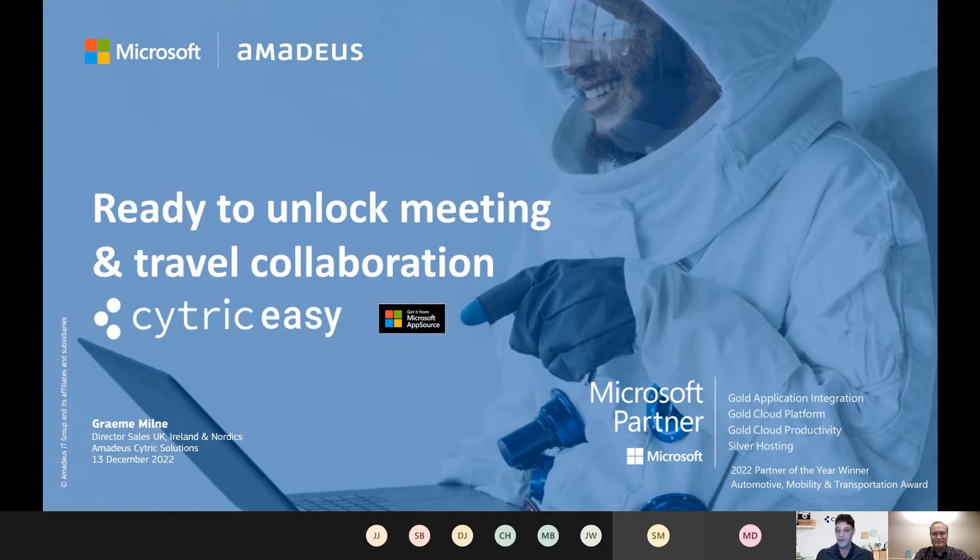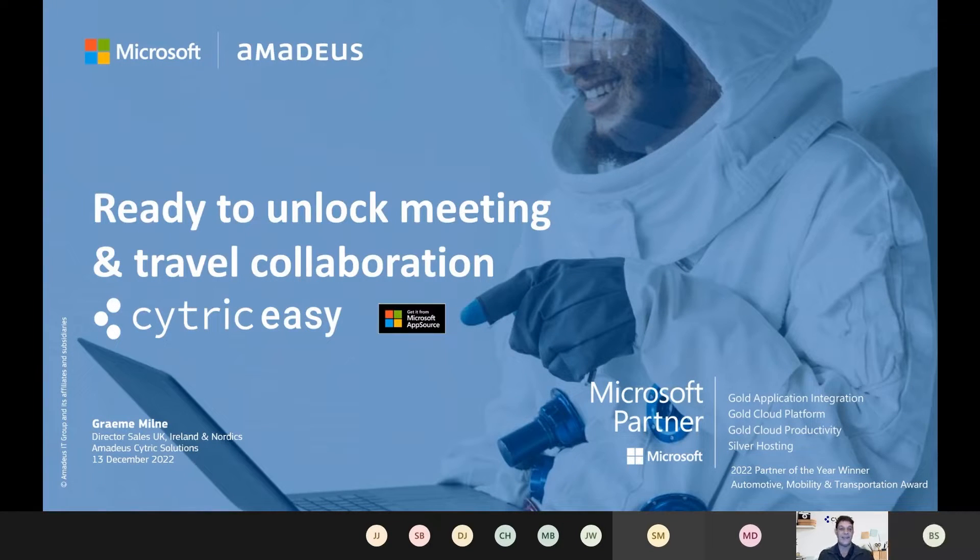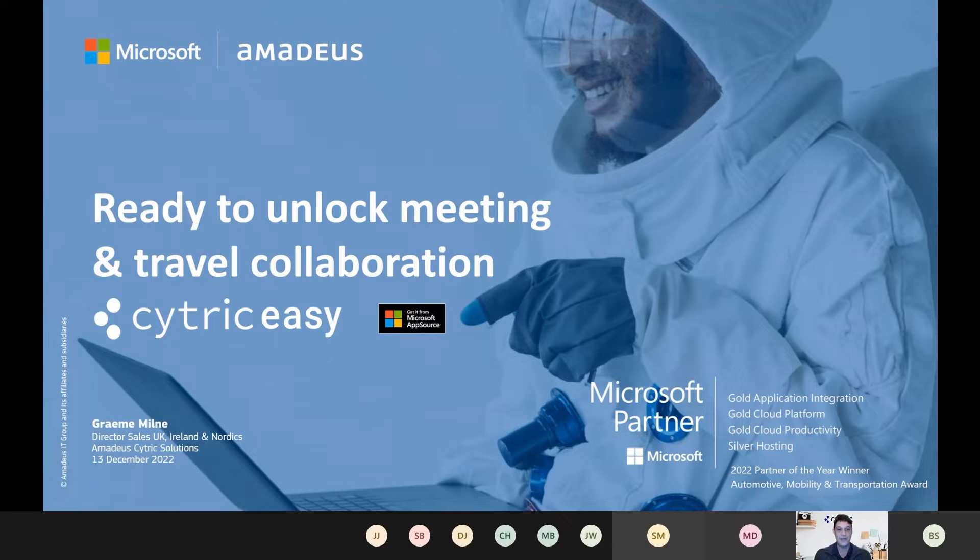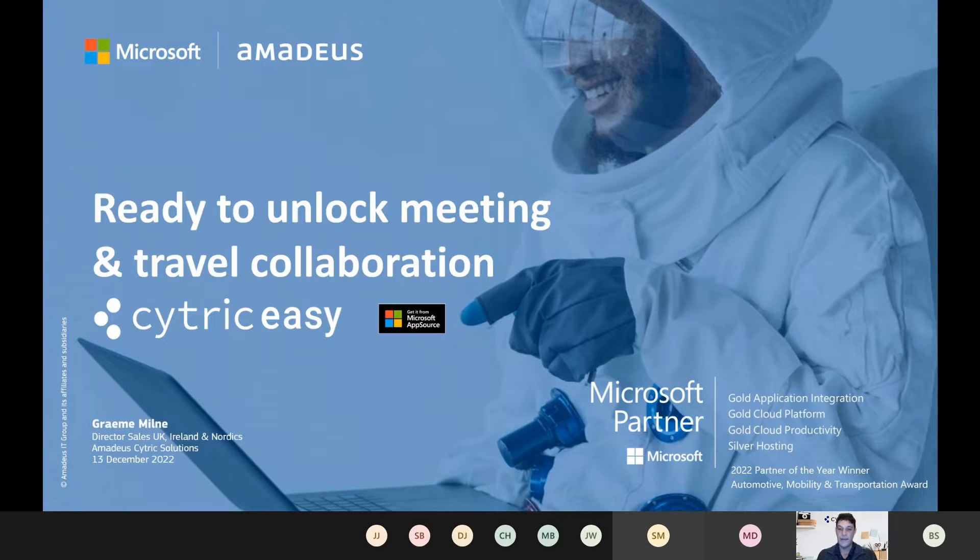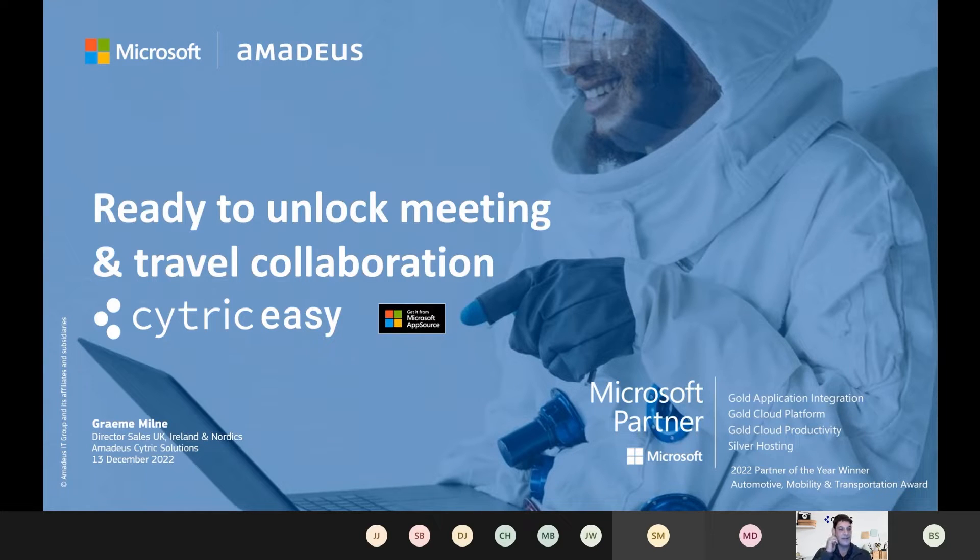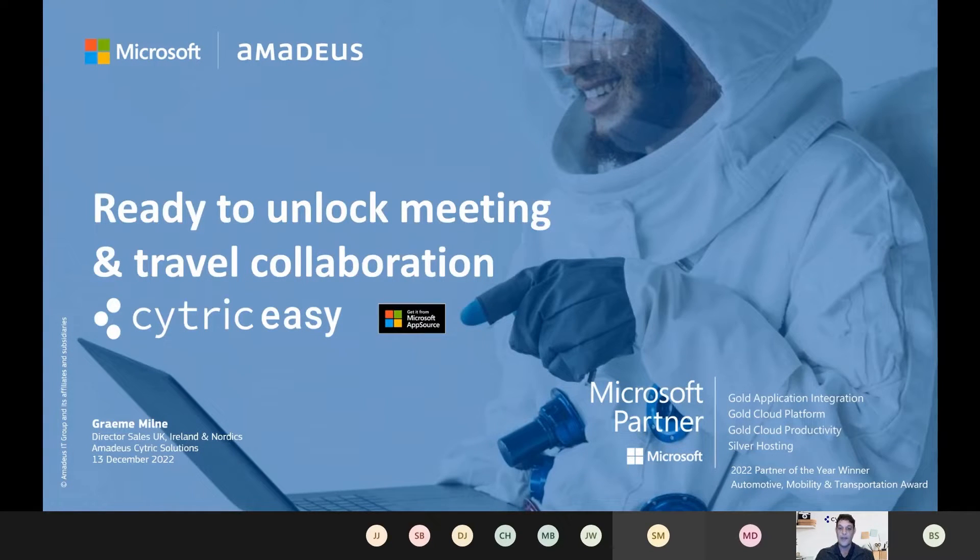Thank you very much, Bill. I'm delighted to be here this evening to present this to you. My name is Graham Milne, I'm the Director of Sales for UK, Ireland and Nordics at Amadeus Cytric Solutions. I'm coming to you from London today, and yeah, delighted to be here and hopefully can answer any questions as we go through.